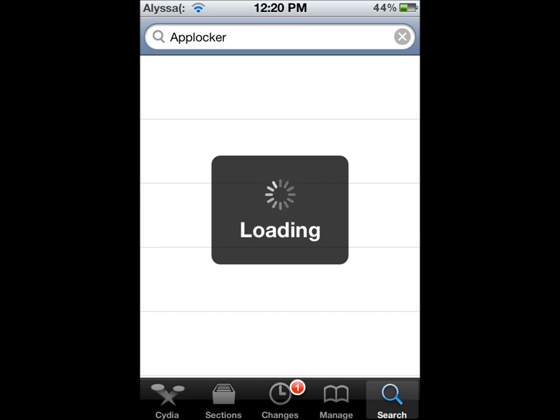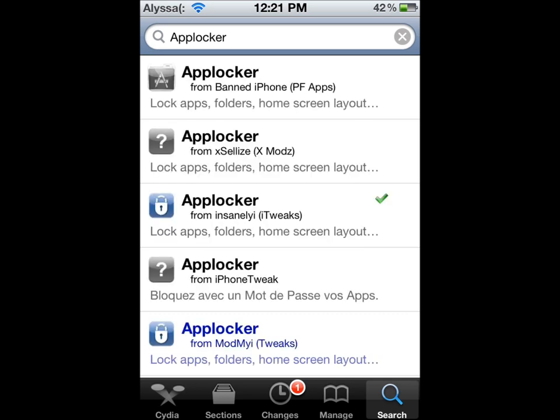I'm waiting for that to load. You can just skip to when it loads if you don't want to wait through this part. There we go.